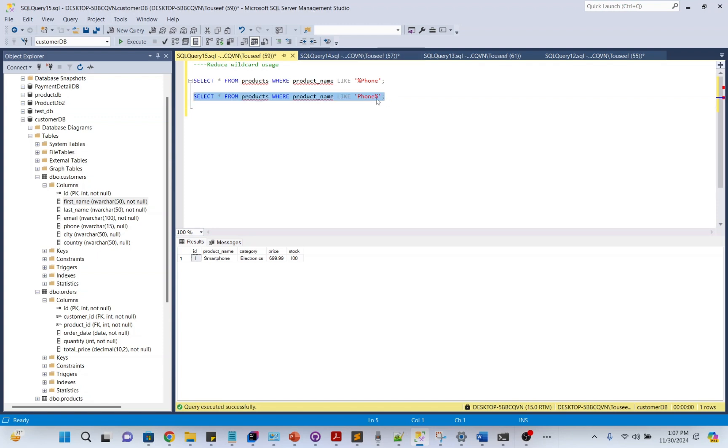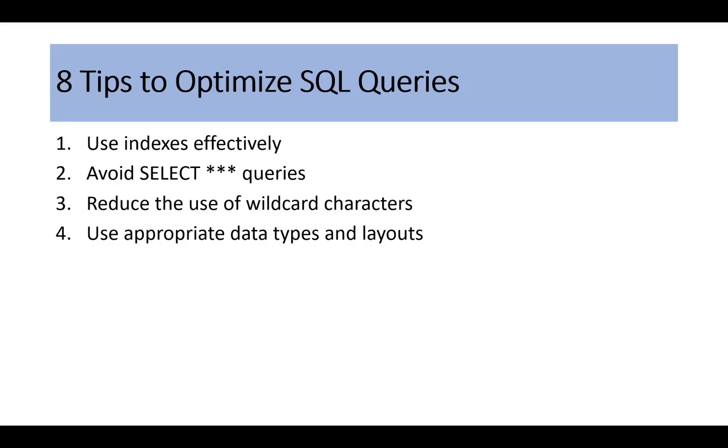If you really need to use wildcards, try to use them at the end of the string. By putting the percentage sign at the end, indexes can now be utilized for faster lookups.